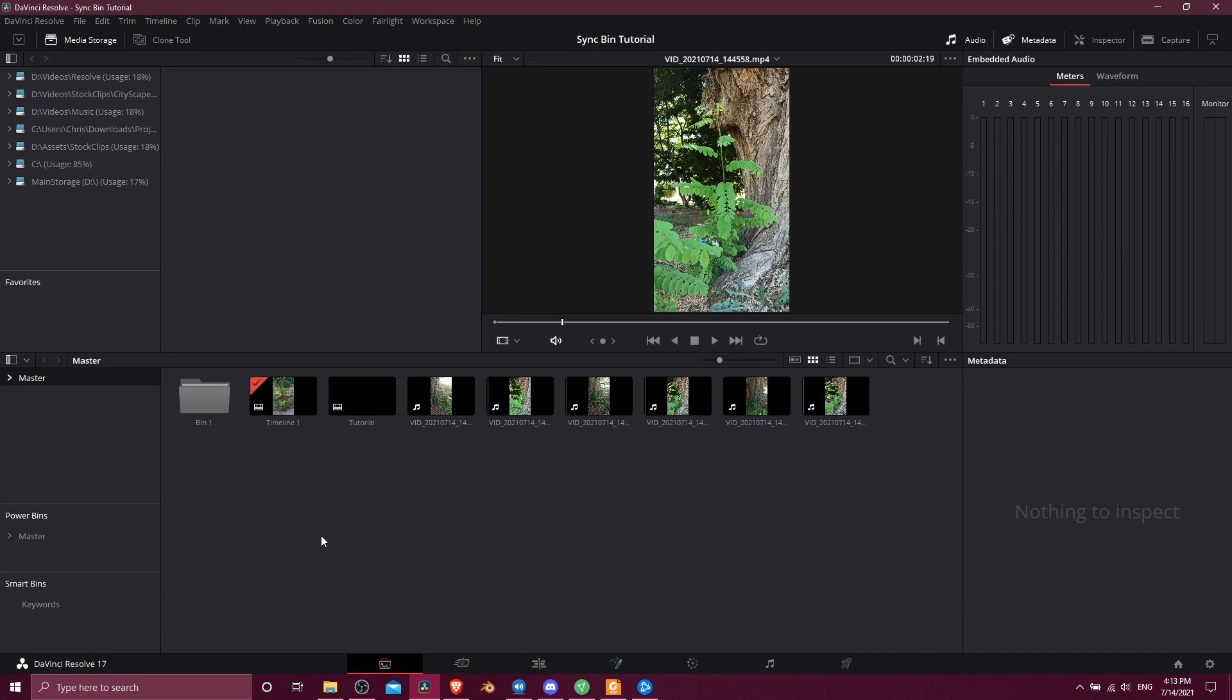When you have multiple cameras going at the same time, different angles of the same object, and you want to synchronize the clips so that you can easily jump from one camera to the next without having to realign everything manually, that is when you would use the sync bin.